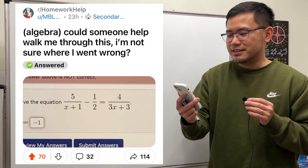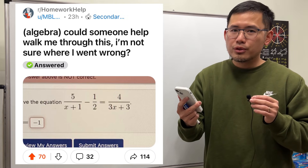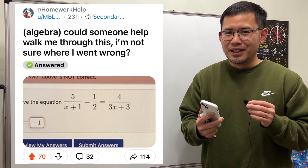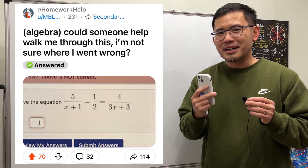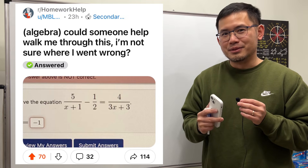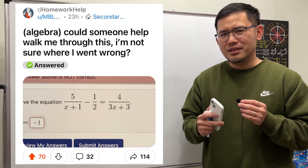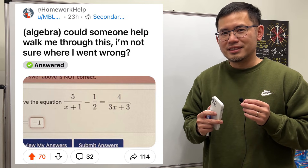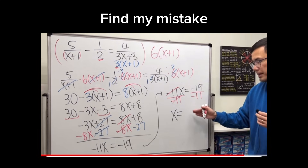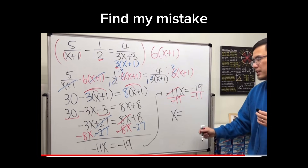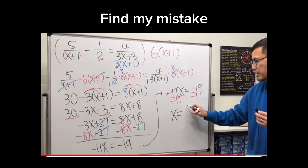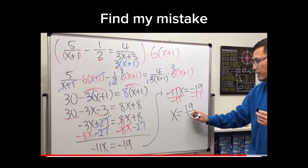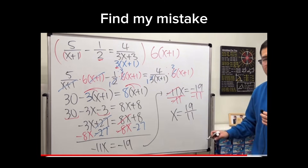Could someone help me walk through this? I'm not sure where I went wrong. Let me tell you, I actually got it wrong at first too. Take a look at the old video and let's see if you can find my mistake — t divided by negative is positive, and we'll just end up with 19 over 11.